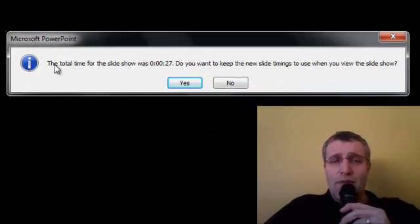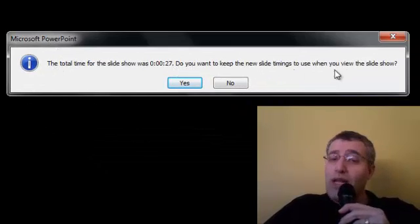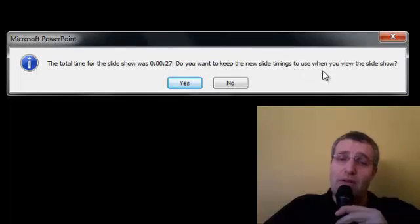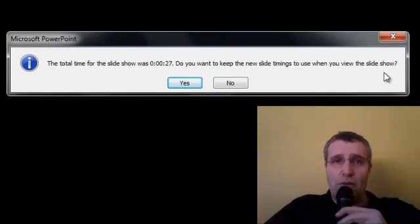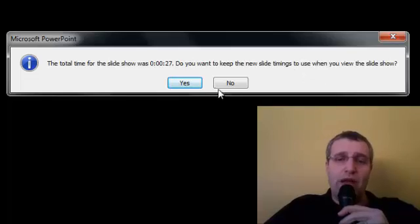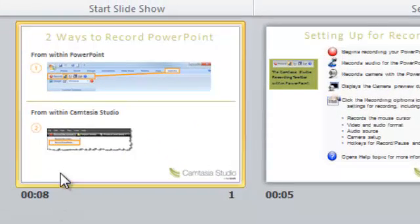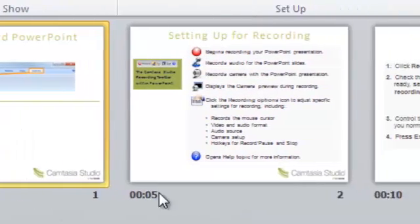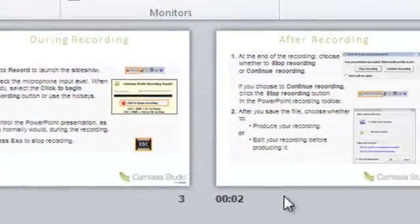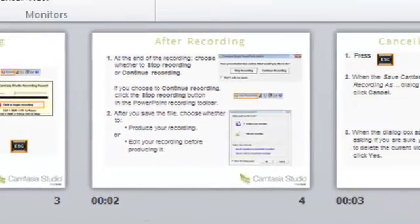So the total time that took me was 27 seconds. Do I want to keep those slide timings for use as a new PowerPoint show? So I'm going to say yeah. And now you'll see this slide is 8 seconds. This is 5, 10, 2, and 3.